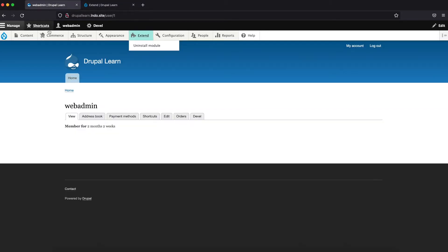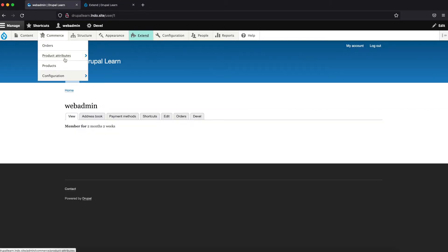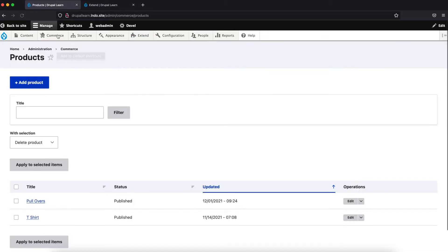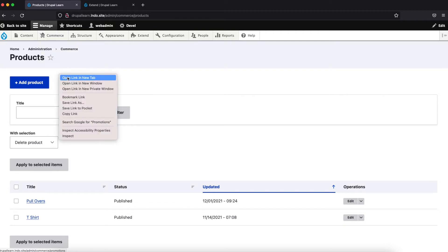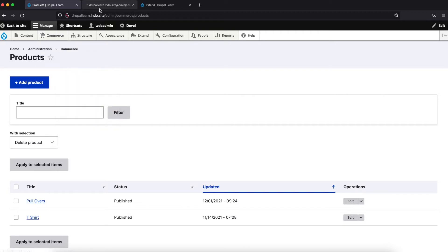Now let's go to one of the products. As you can see under Commerce, you get a new tab Promotions. Open it.